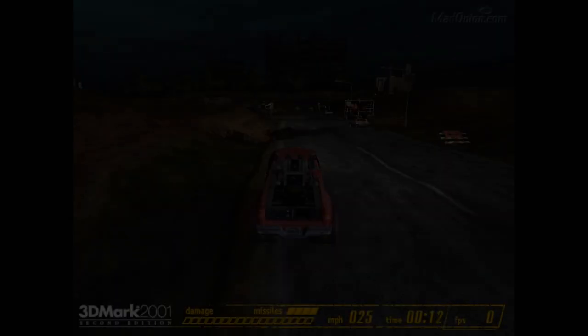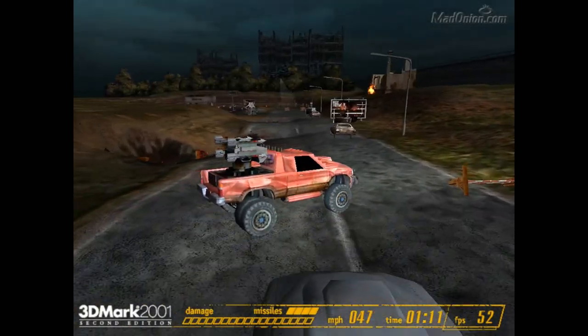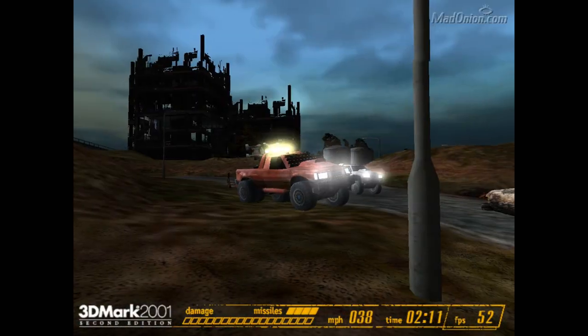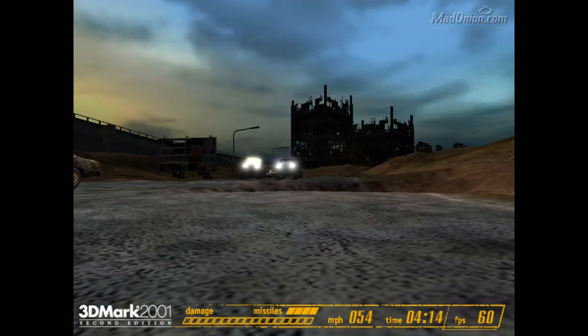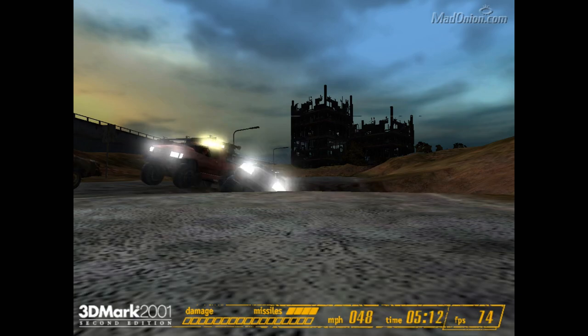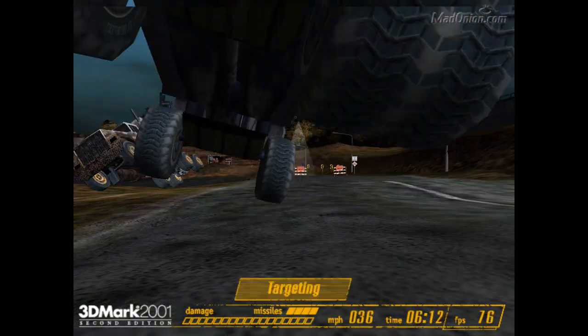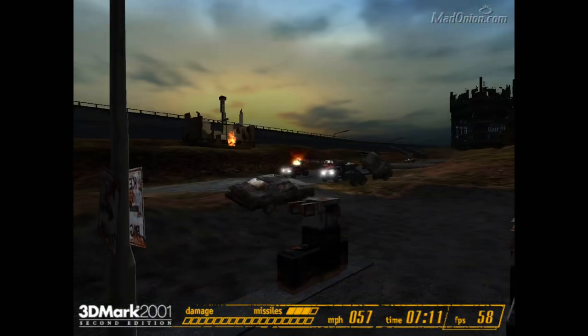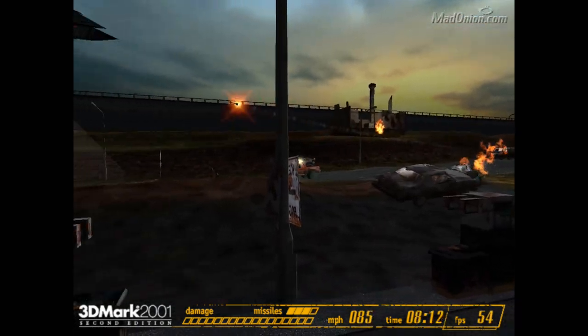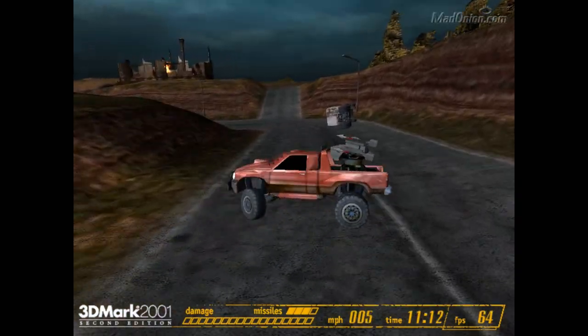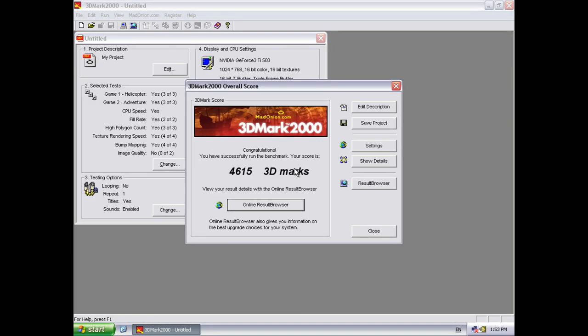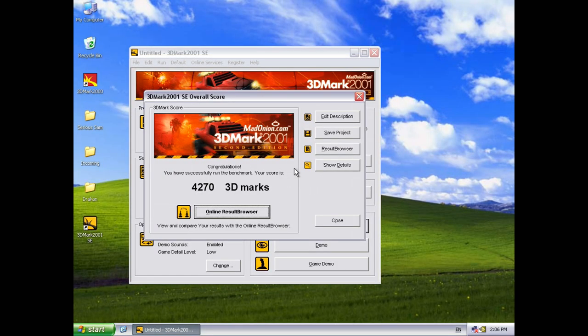As a sneak peek we have some 3DMark results for you so maybe you can have a guess at what processor is being used in this build. And this processor will be the first one to kick off some AMD CPU reviews. We got 4615 for 3DMark 2000 and 4270 for 3DMark 2001 SE.